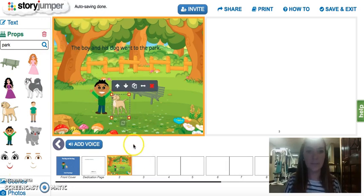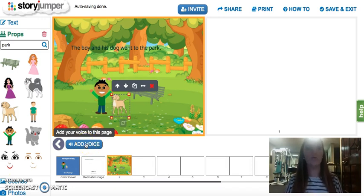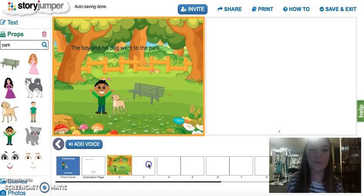And there you go. What's really neat is you can add voices to the pages — so you can record yourself saying the boy and his dog went to the park, which is really neat.